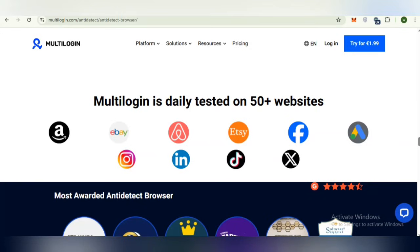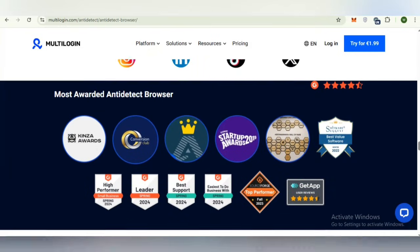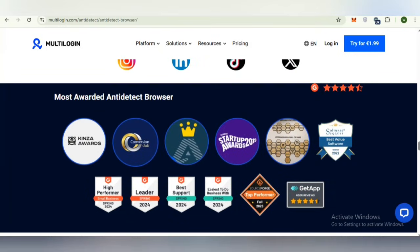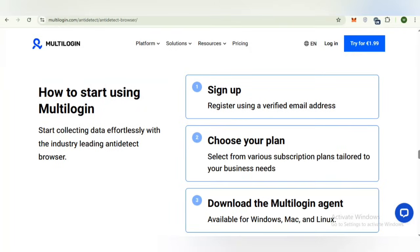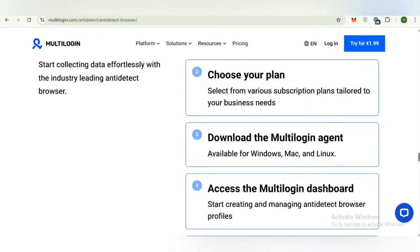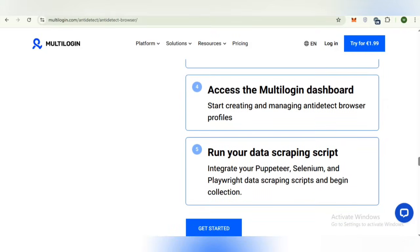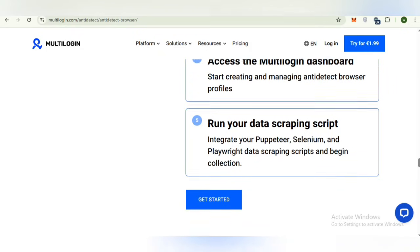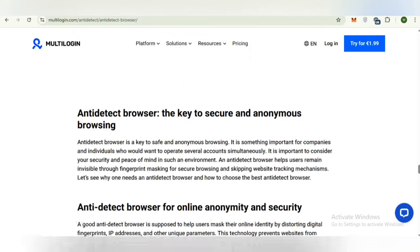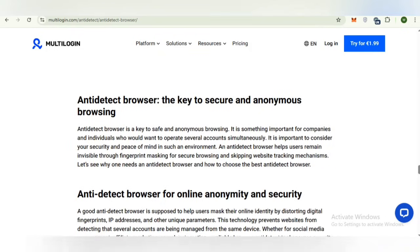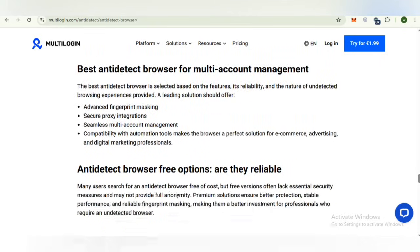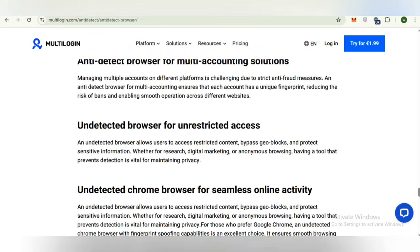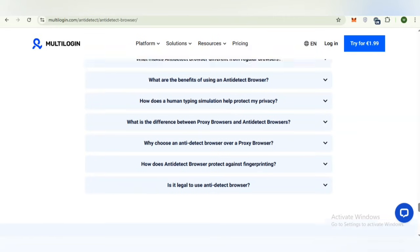Multi-login is daily tested on 50 plus websites and here you can check the anti-detect browser most awarded list. You can also see how to start using multi-login: first sign up, choose your plan, download the multi-login agent, access the dashboard, and run your data scraping script. This is the process by which you can start.